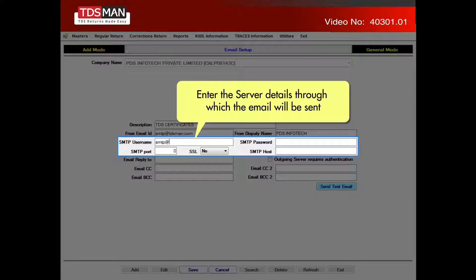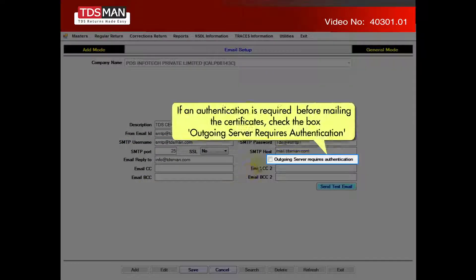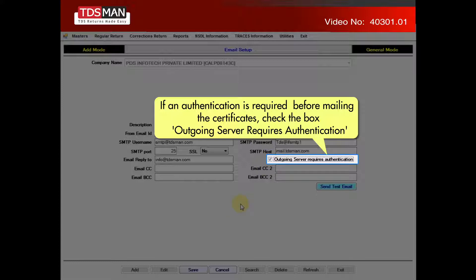Enter the server details through which the email will be sent. If authentication is required before mailing the certificates, check the box: Outgoing Server requires authentication.